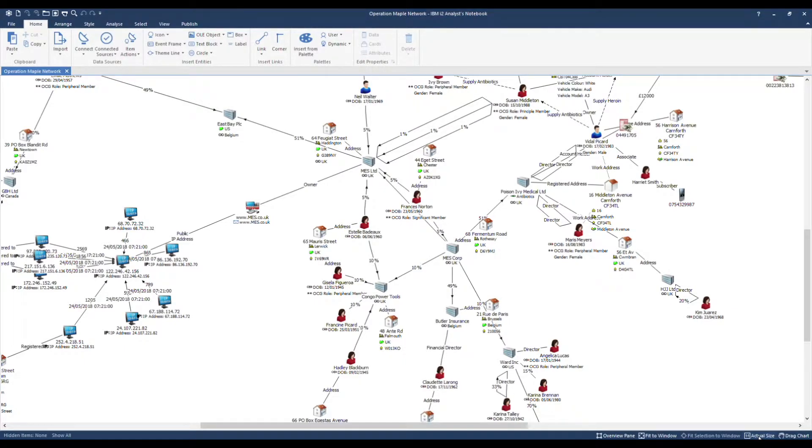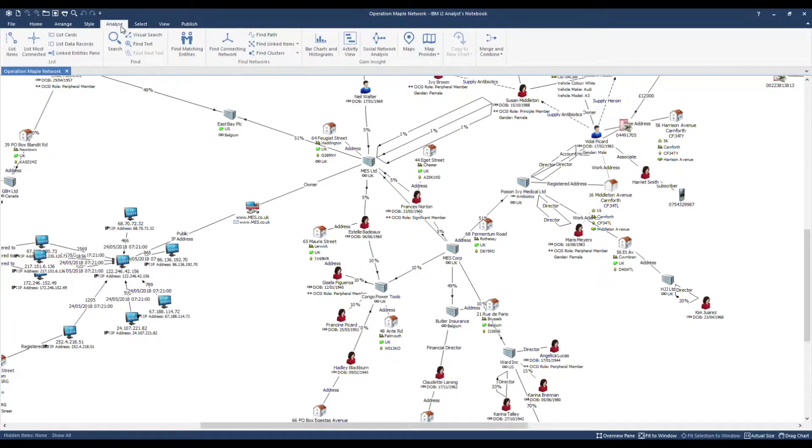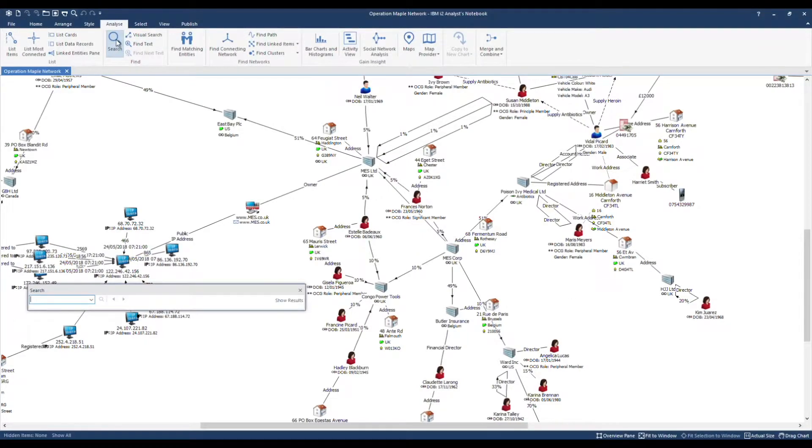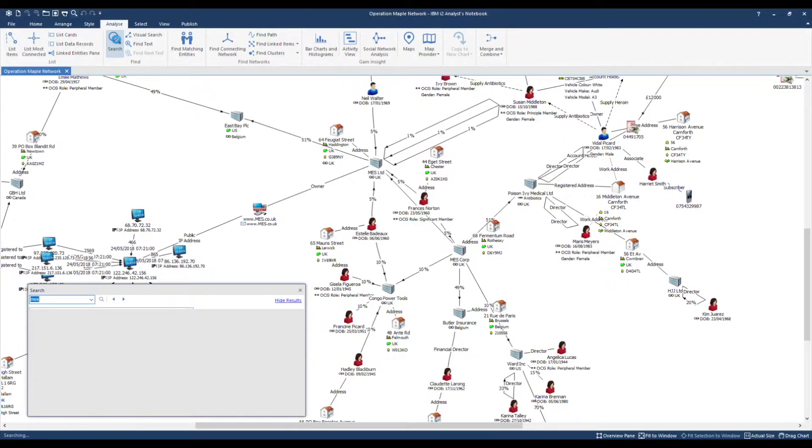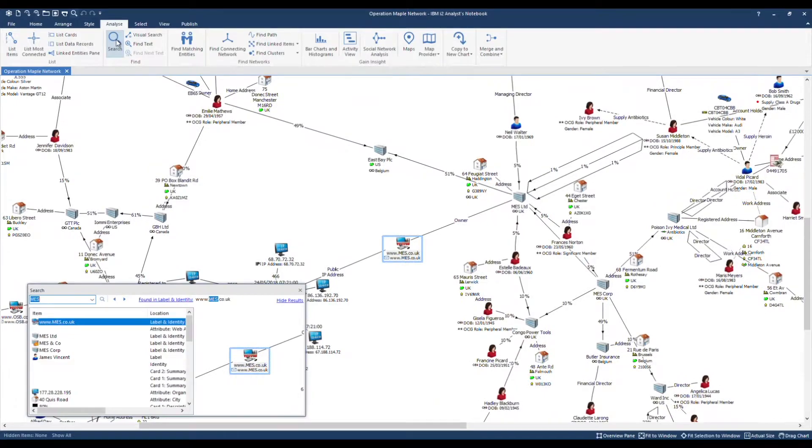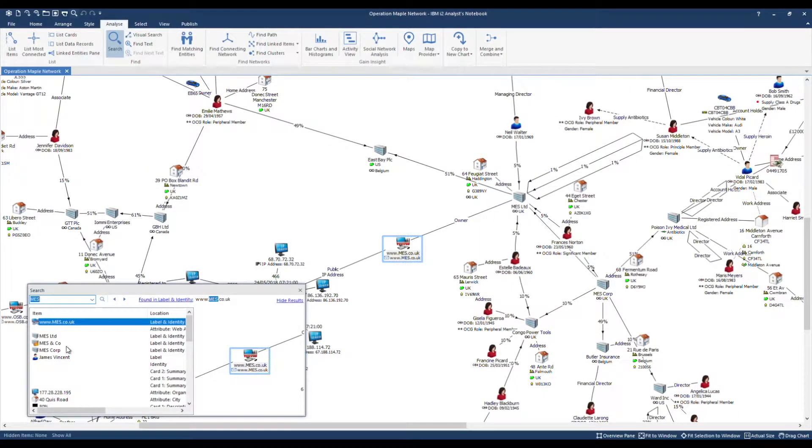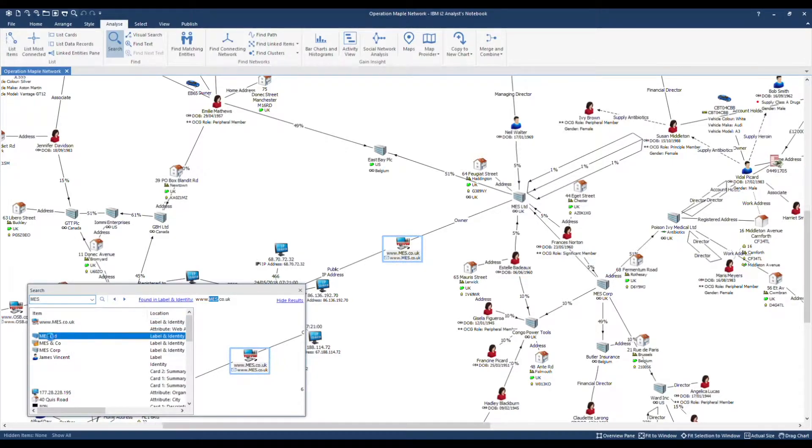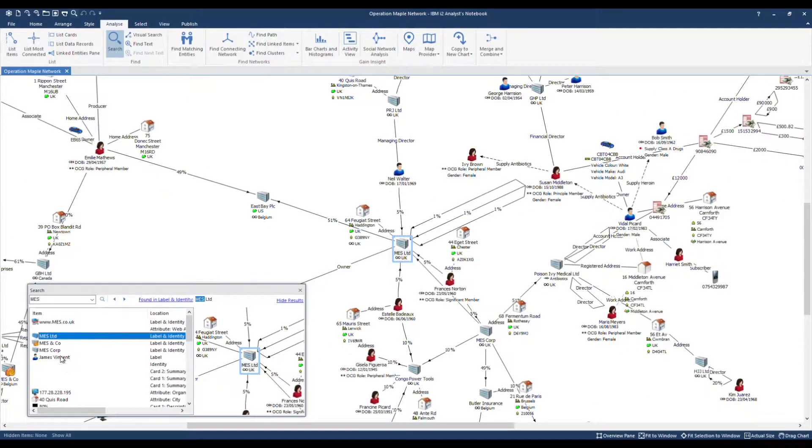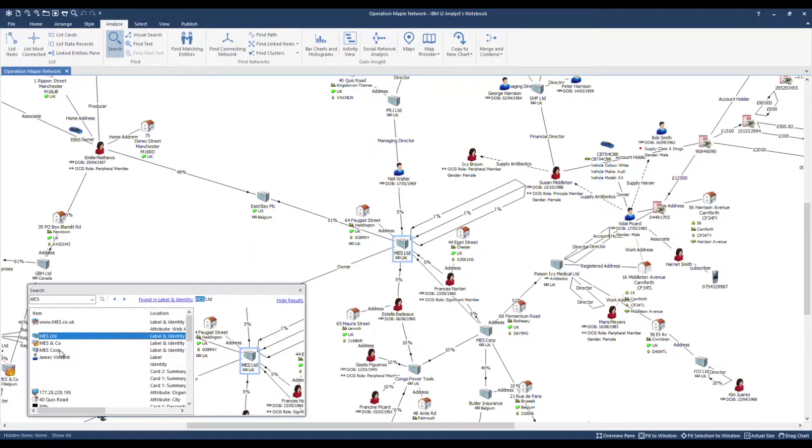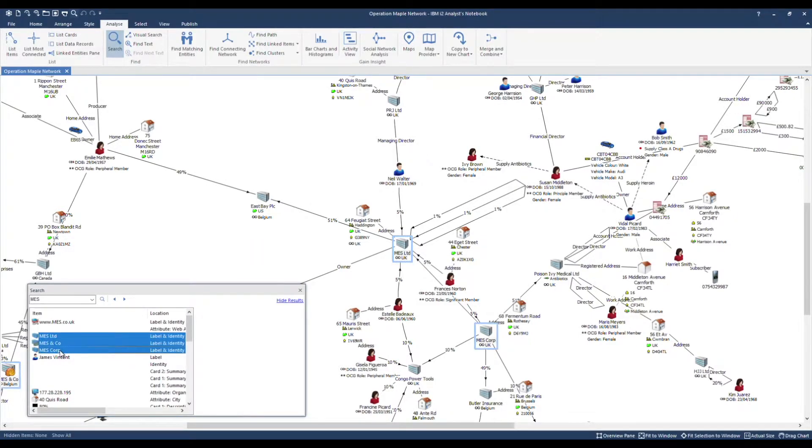I'm going to use the search bar which is found under the analyse tab. I will type in MES. Note three companies I've found. To select all three on the chart, I will hold shift after selecting the first and then the third in the list.